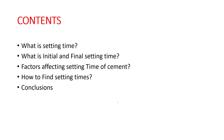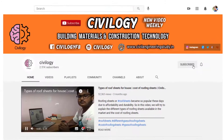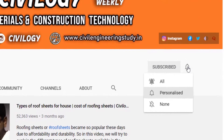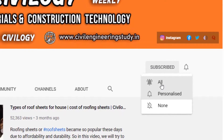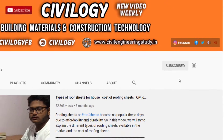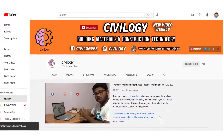Let me introduce myself — my name is Vinay. If you are visiting my channel for the first time, don't forget to subscribe and also click the bell icon for getting notifications of our latest videos. Let's start the video.